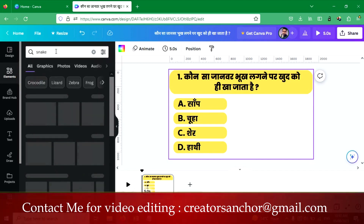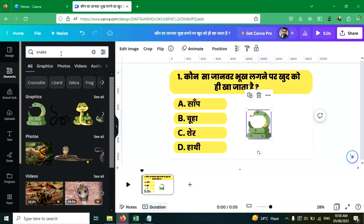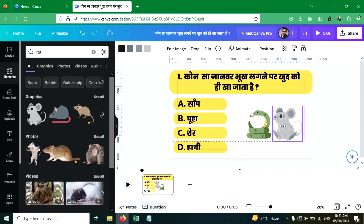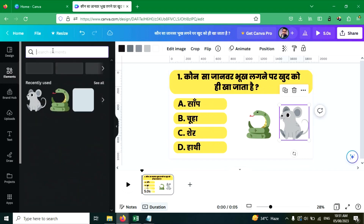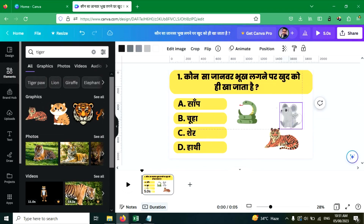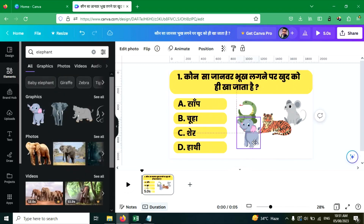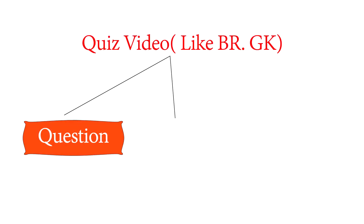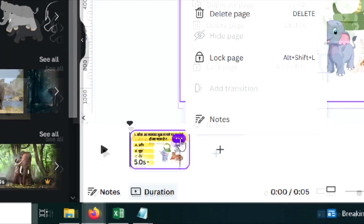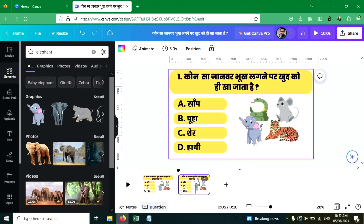Now you can add an animal element here — go to Elements and search for 'snake'. You can use this, and if you have pictures you can use those also. Now let's add the timer page. Click on the three-dot menu to duplicate the page, or you can use Ctrl+D shortcut to duplicate the page.